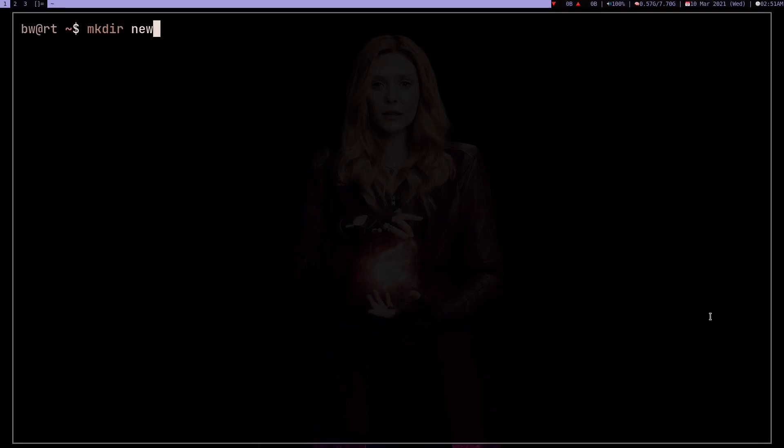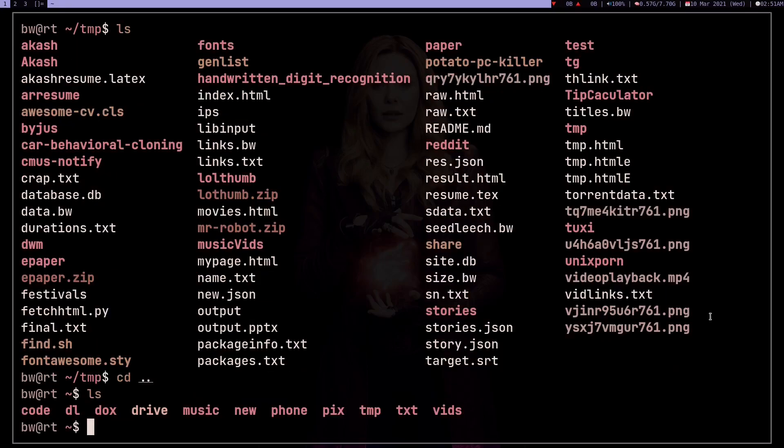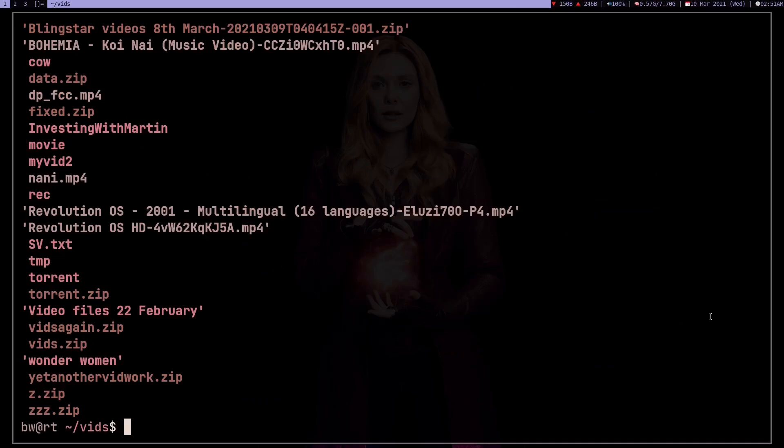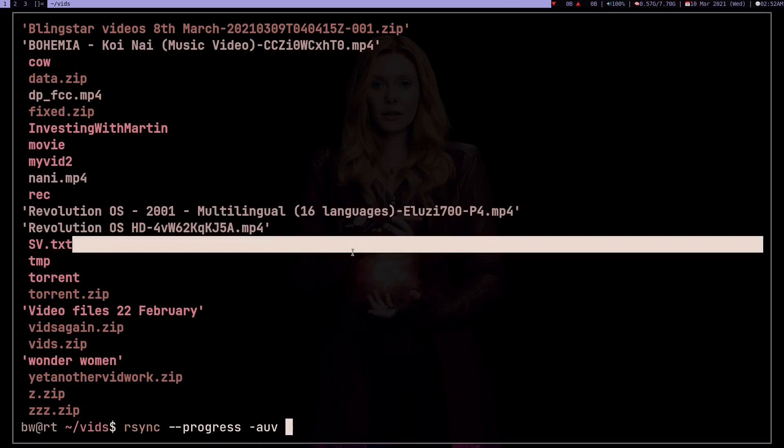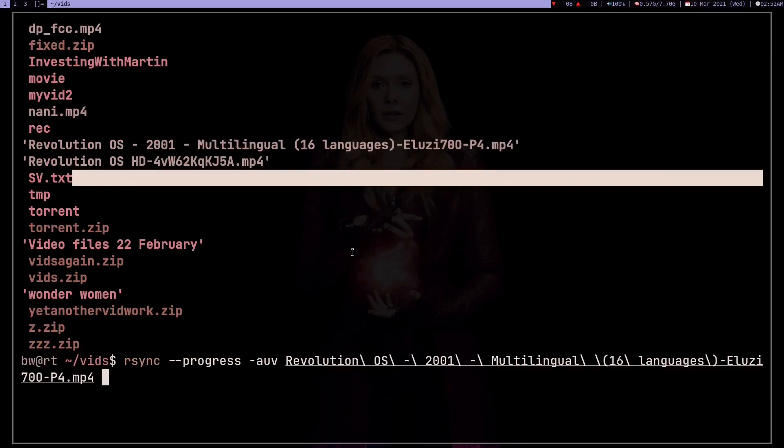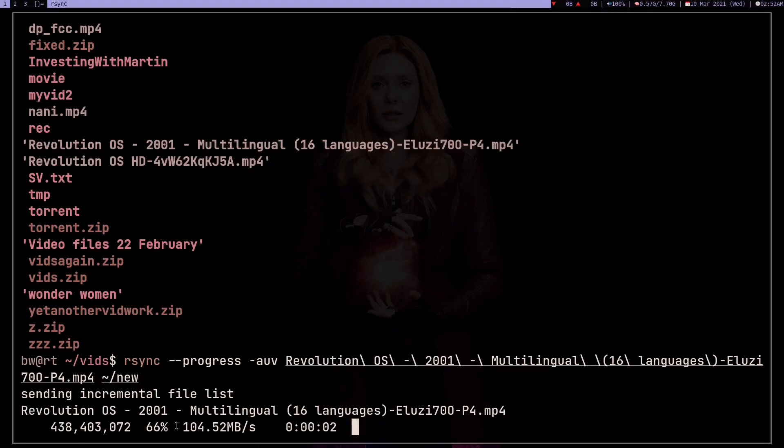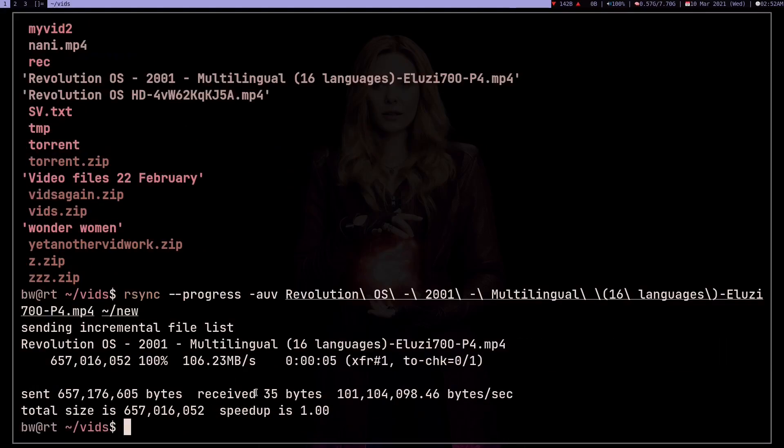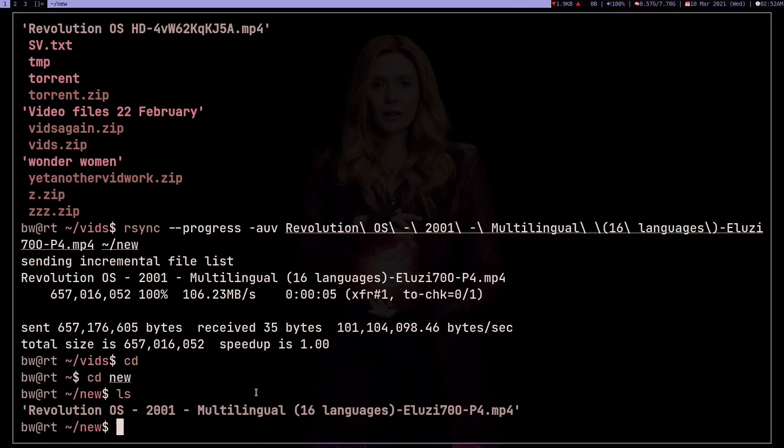Let me just demonstrate. Make a new directory, go to my temp folder, ls. Rsync, I should copy some bigger file. So go to my vids folder and try to copy this Revolution OS documentary. So rsync --progress -auv Revolution OS into my new. It's going to show me the progress. As you can see it's 66 percent done, and it's done. Now go to my new, ls, and here's the movie, I mean documentary, whatever.